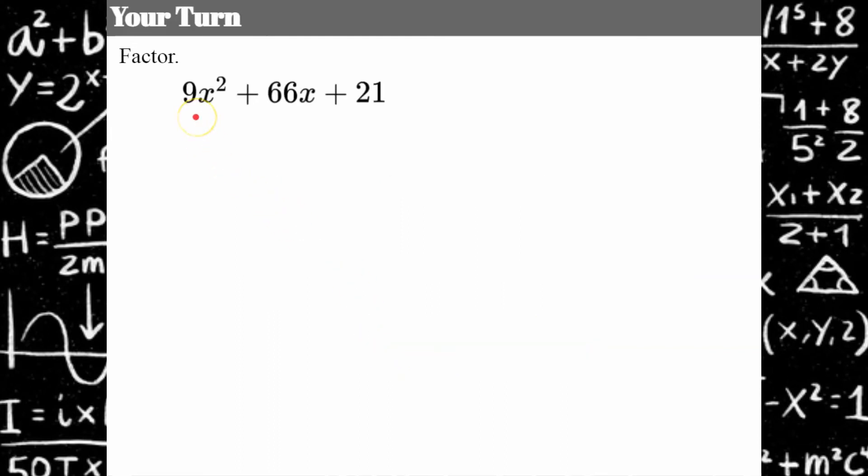Your turn. Go ahead and use our six steps — be sure you check for a greatest common factor. Pause and come back when you're ready to check your solution.